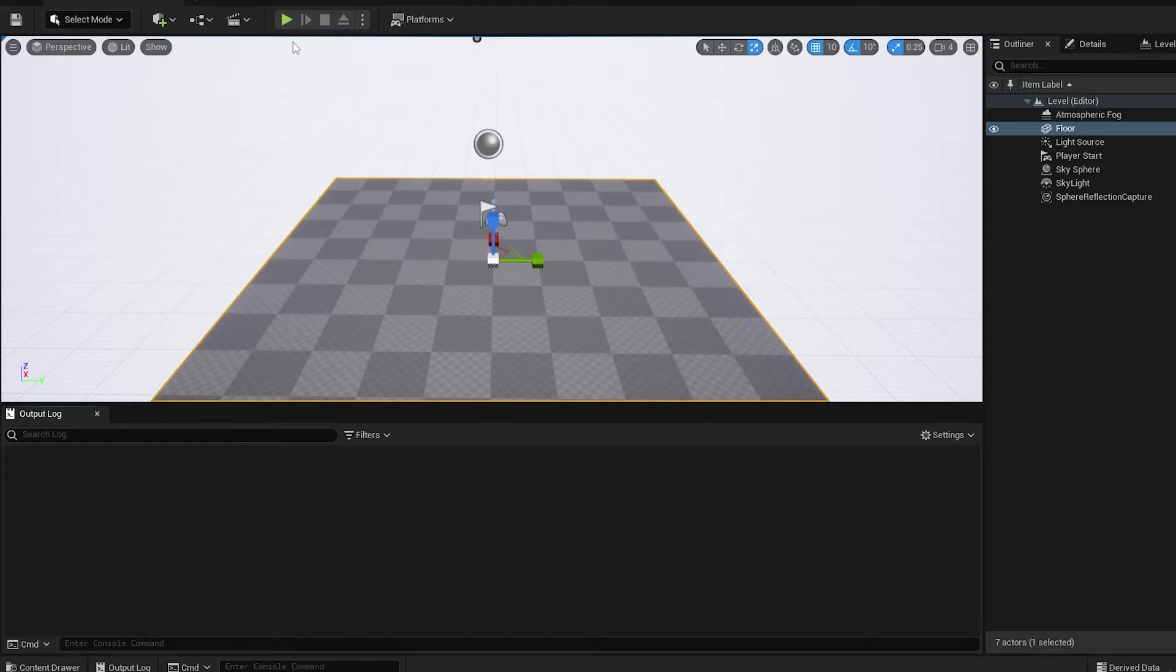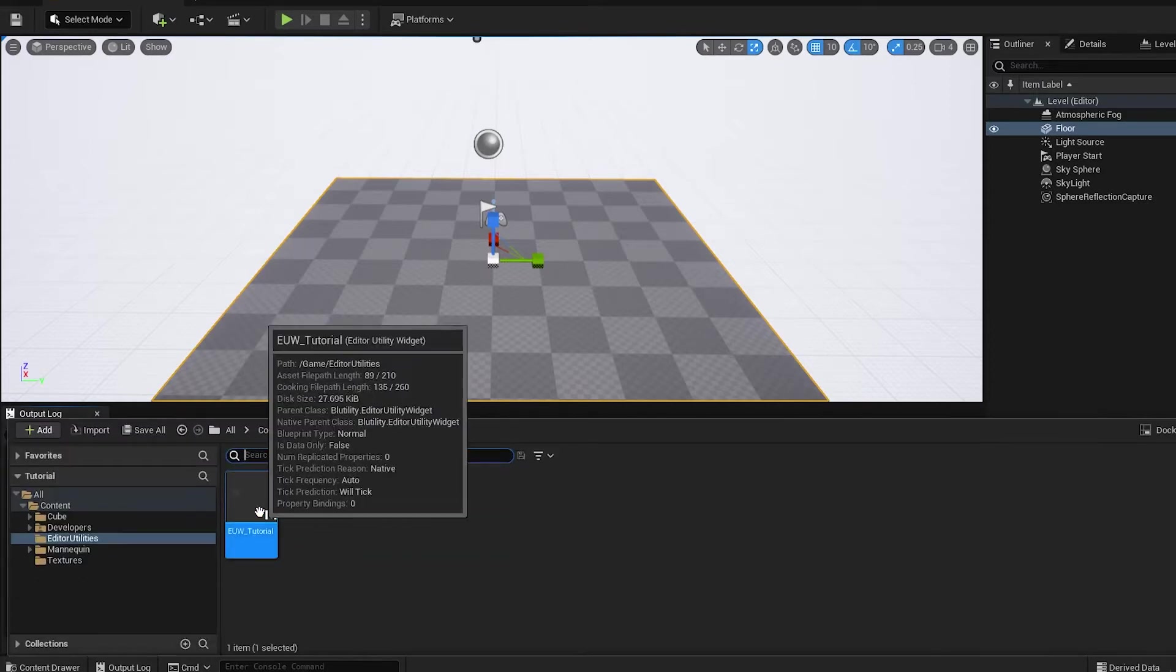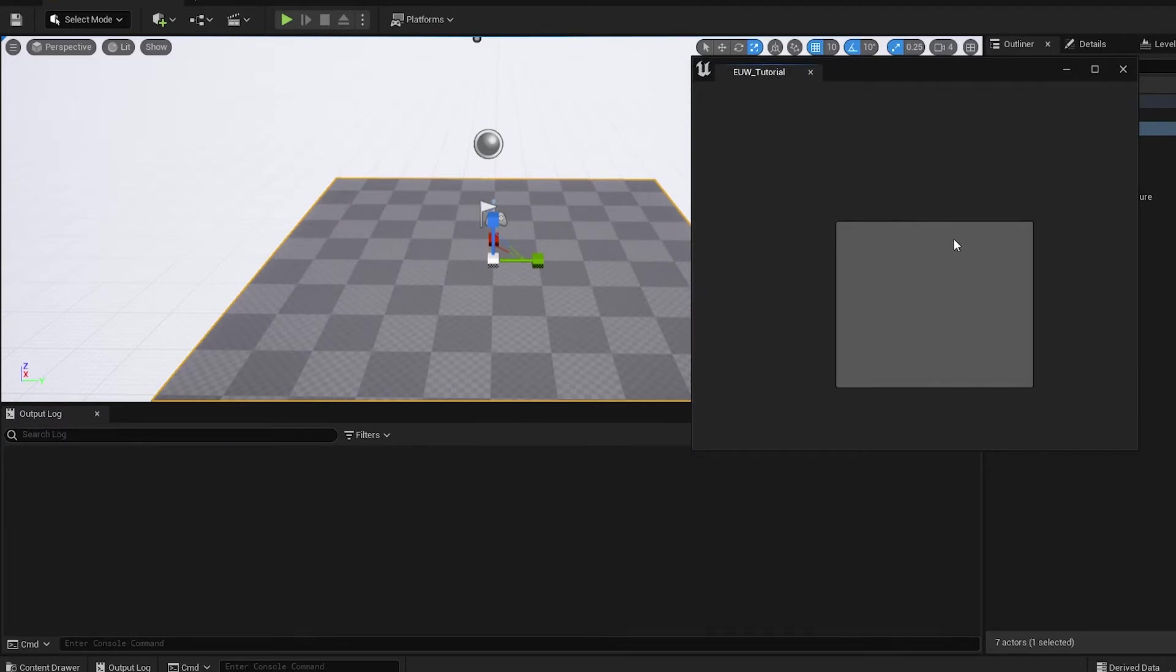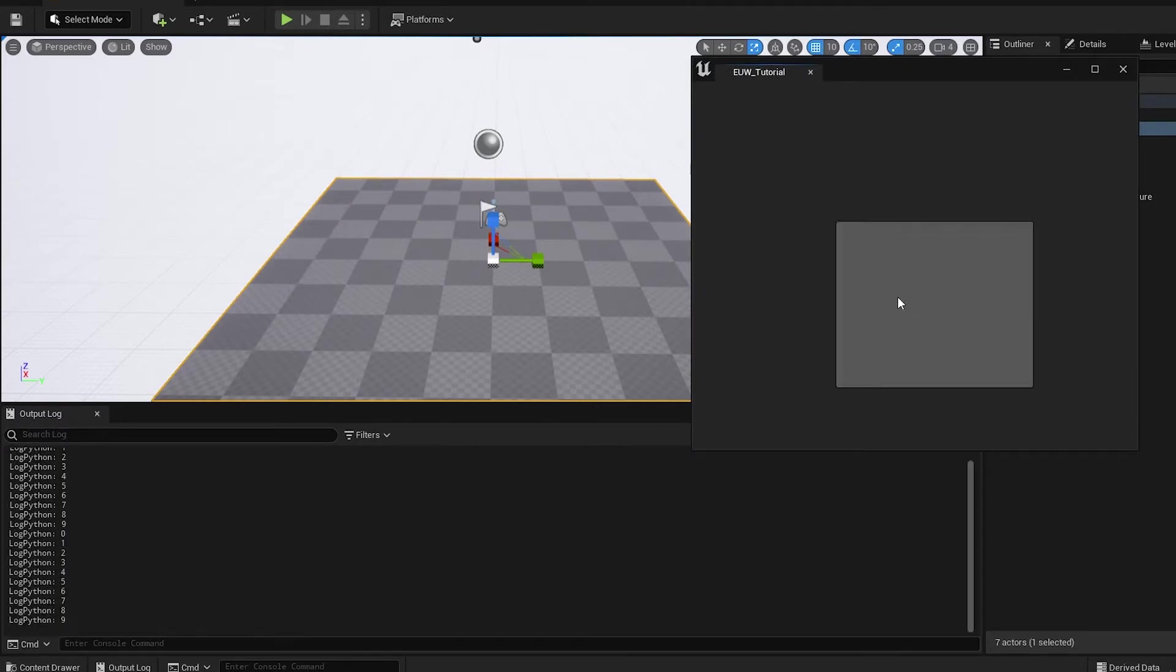So I'll just demonstrate that now. We made this blueprint that we ran, we had a little button and that button printed out whatever the Python script said.